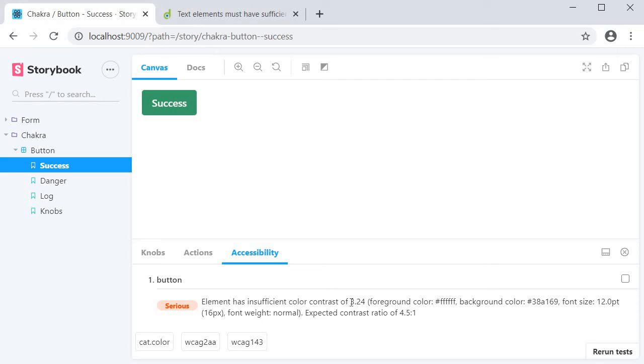So as you can see, Storybook is this amazing tool that enables you to create components independently and showcase those components interactively in an isolated development environment.